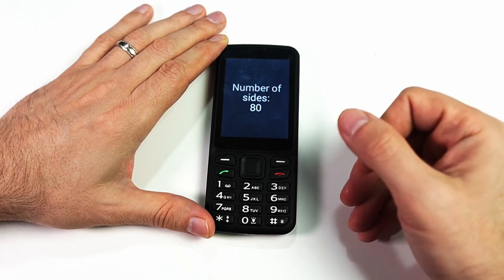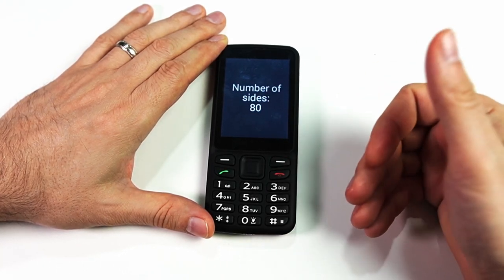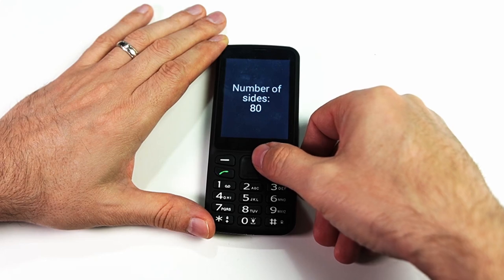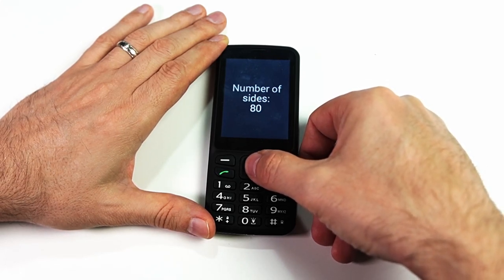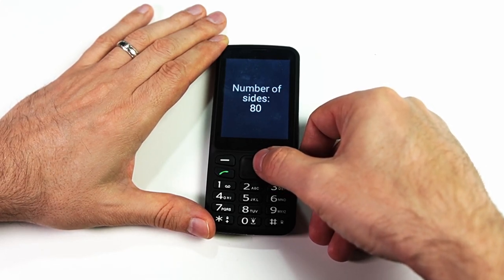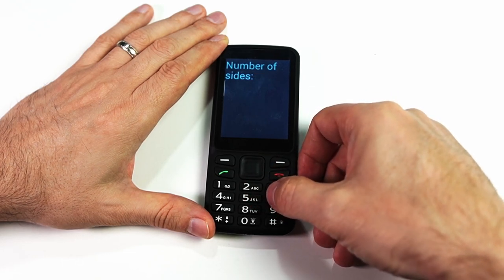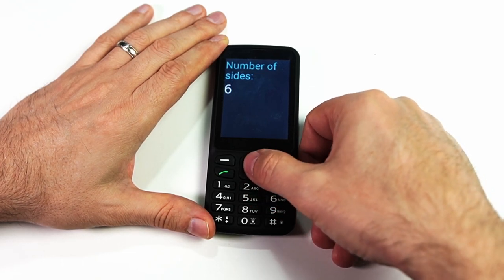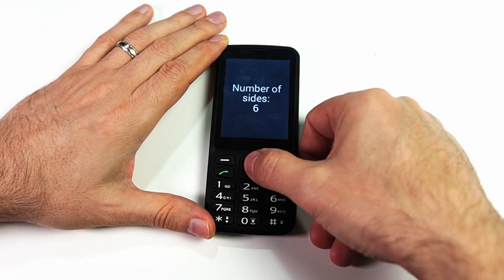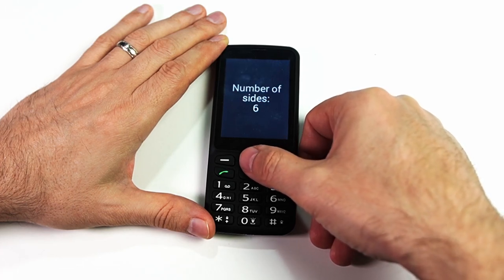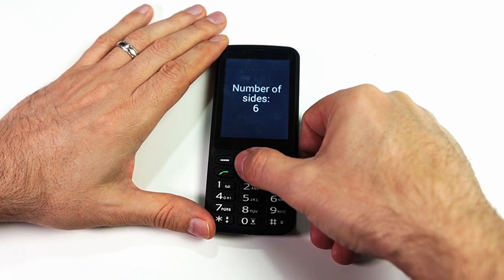I was just testing this to see how many sides you could set it to, and I tried 80 and it worked. But let's go back down to a more reasonable number. We'll set the number of sides to six and click OK.